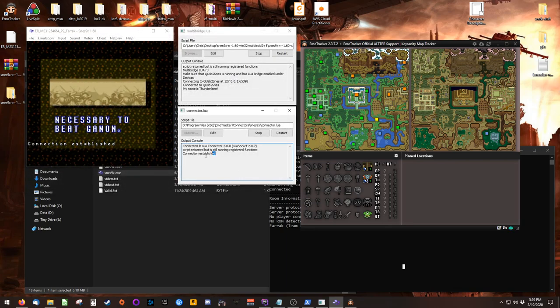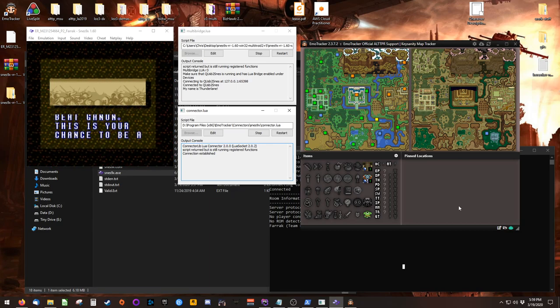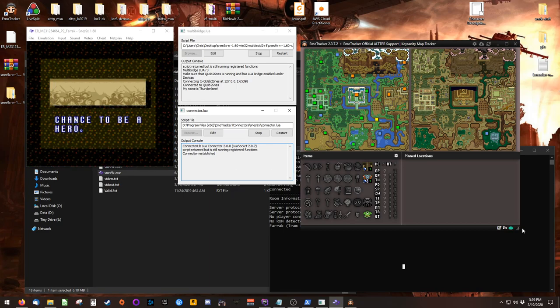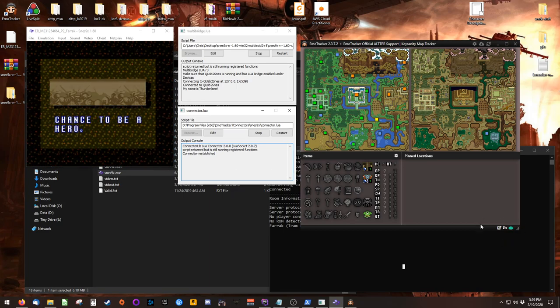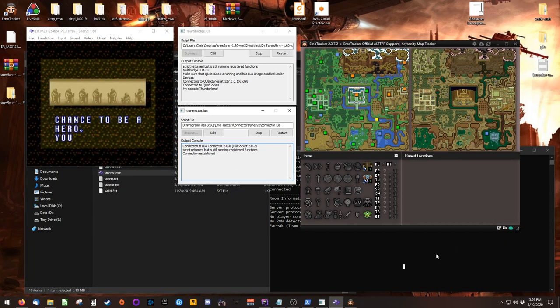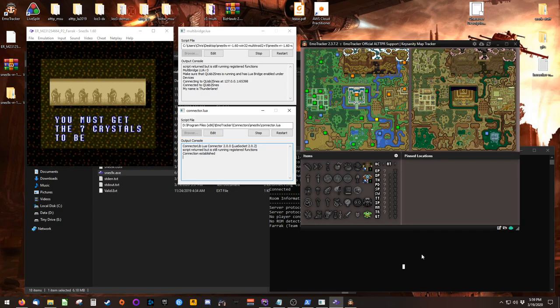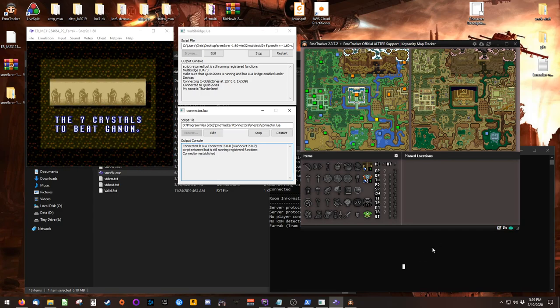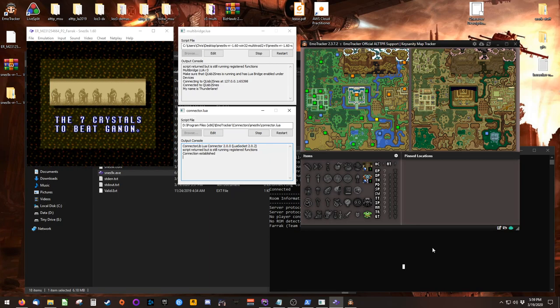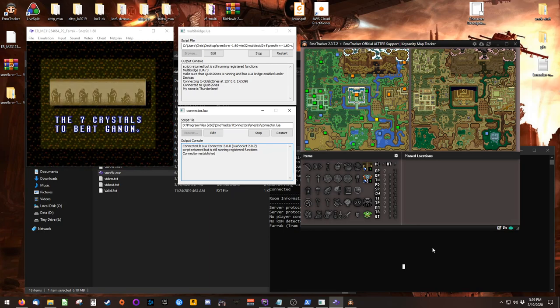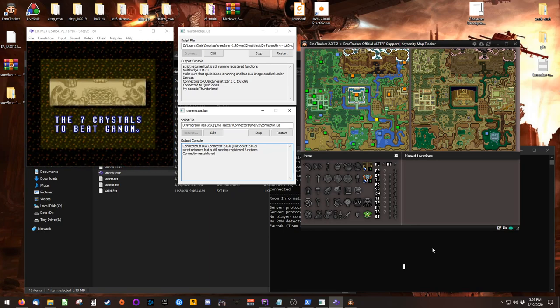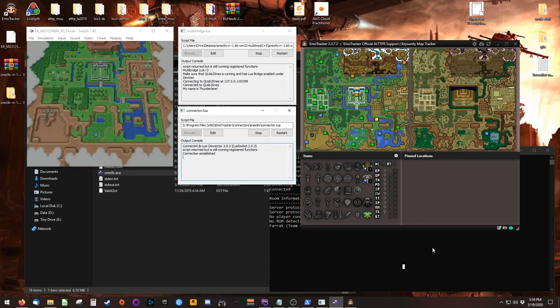Clicking Open will show that a connection has been established, and you'll see the robot face in the bottom right-hand corner of Emotracker has turned green. At this point, you're ready to go. Auto-tracking is turned on, and you're free to participate in your multi-world game and have a great time. Good luck, and I hope it's not a pedseat.